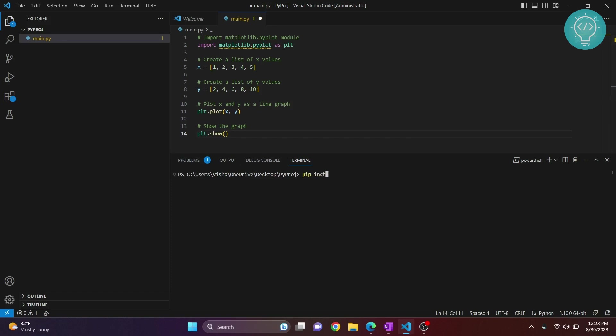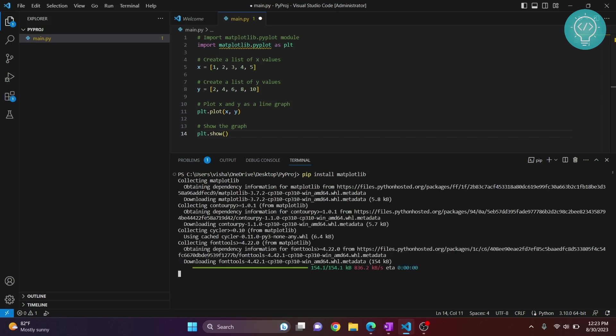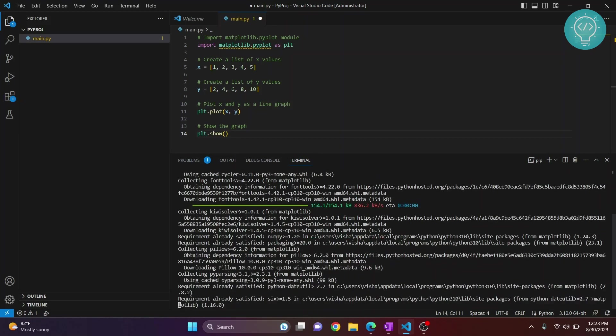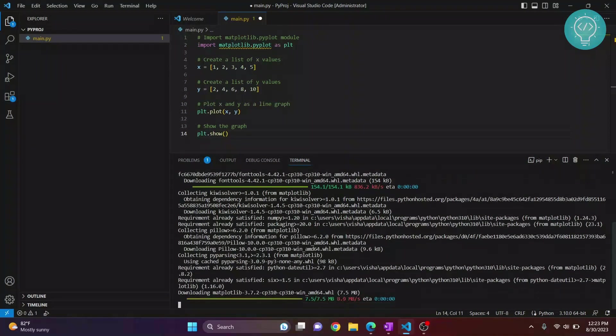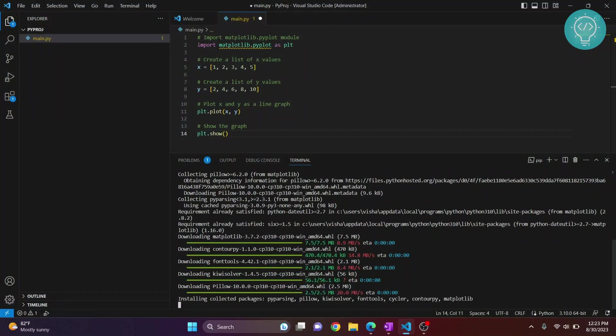Now, if you get an error like 'pip is not found', that means pip is not installed in your system. Check the first link in the description to see how you can install pip.